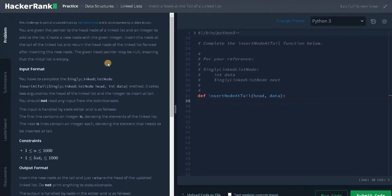In this problem we have two cases. One is that the list is empty — if the list is empty, the head pointer will be null, and we have to assign the new node to the head pointer and return it. The second case is when the linked list has some elements. If it has some elements, we have to traverse to the last element of the linked list and insert a new node at the end. So these are the two cases we need to solve.